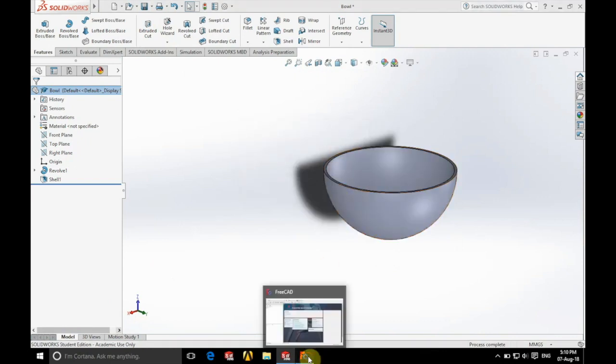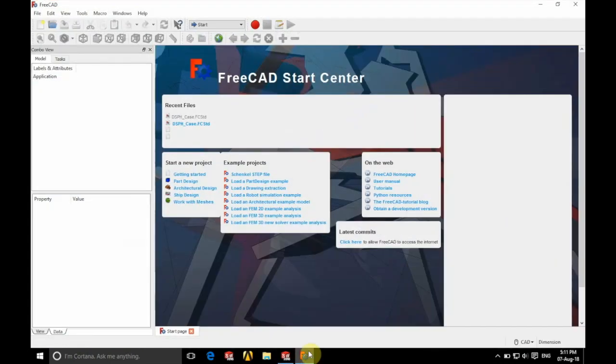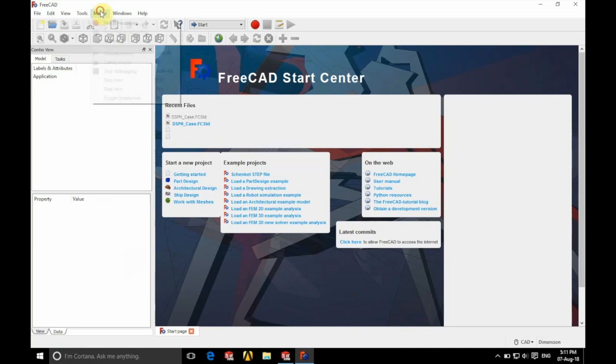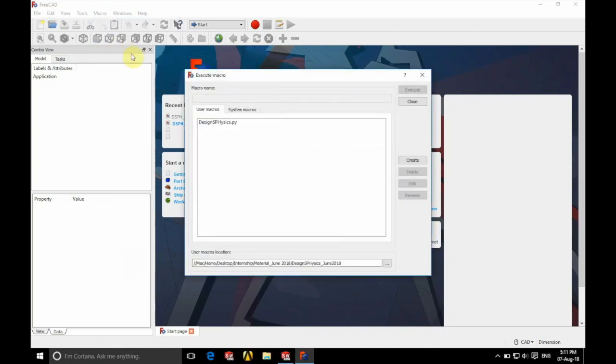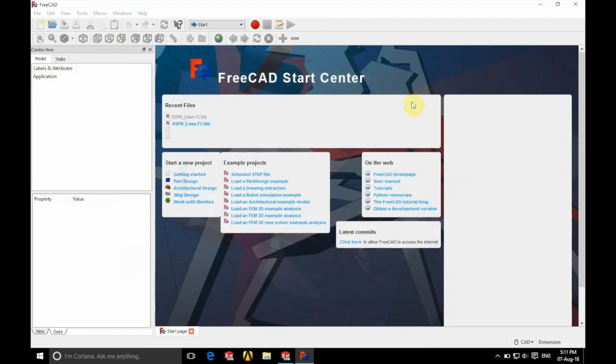So we're now going to go into FreeCAD. We're going to load up our macros as we showed in the setting up macros video if you haven't seen that one yet, and we're going to use the DesignsPhysics.py macro as we do.